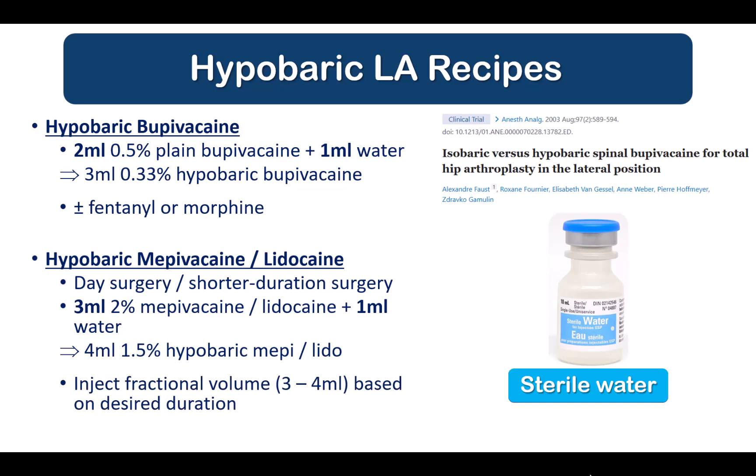The second recipe I commonly use is diluting 3 ml of 2% bupivacaine or lidocaine with 1 ml of water to create a 1.5% concentration. A potential added benefit of this dilution is that it may reduce the risk of TNS, or transient neurological symptoms. I find that injecting 50 mg of mepivacaine, approximately 3.4 ml, reliably provides just under two hours of operating time for lower limb surgery. Three ml, or 45 mg, of lidocaine is my preference for short day surgery cases lasting approximately one hour or less, like knee arthroscopy. Lidocaine has a faster and more abrupt offset than mepivacaine, which can be an advantage in the appropriate scenarios.